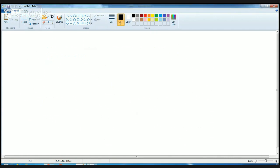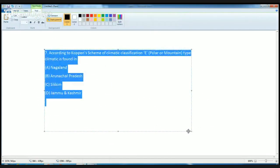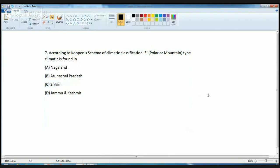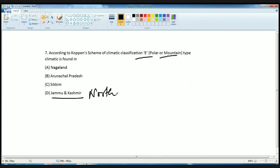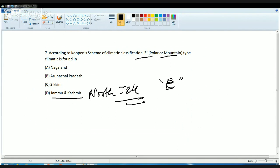Again a question on climatology from rote knowledge. According to Copeland's scheme, climate type E, the polar mountain type climate, is found in the northern part of Jammu and Kashmir at higher altitudes. The trend changes gradually as you move towards the south.